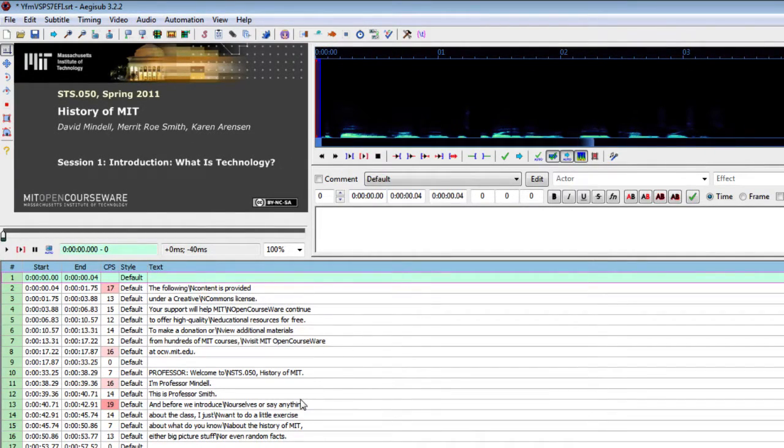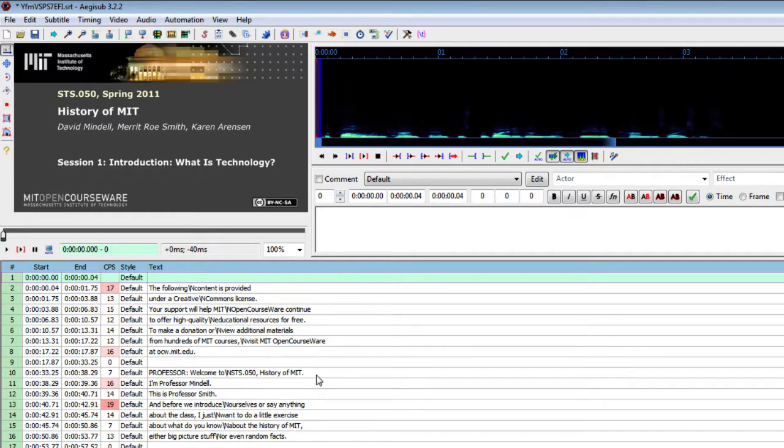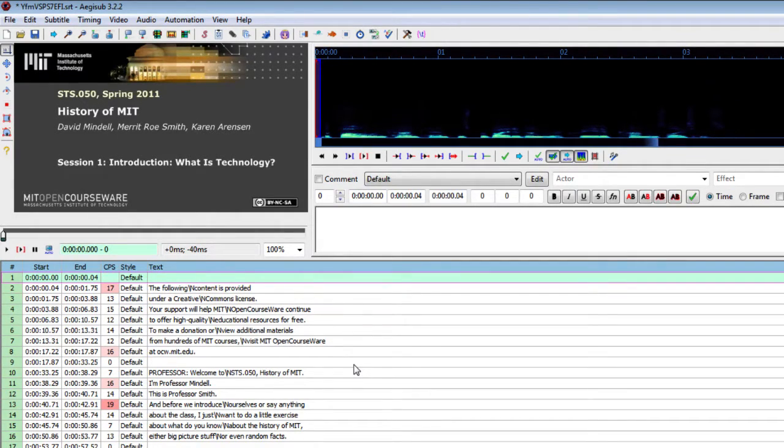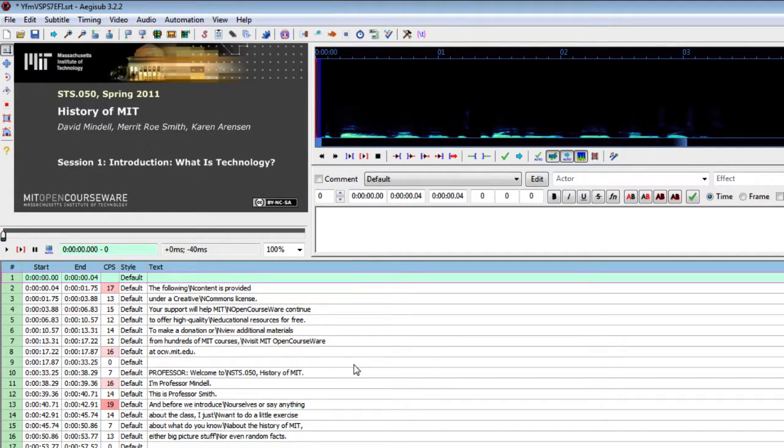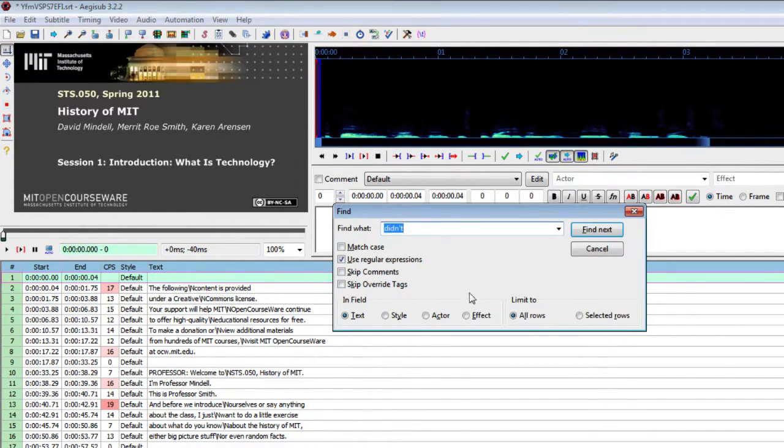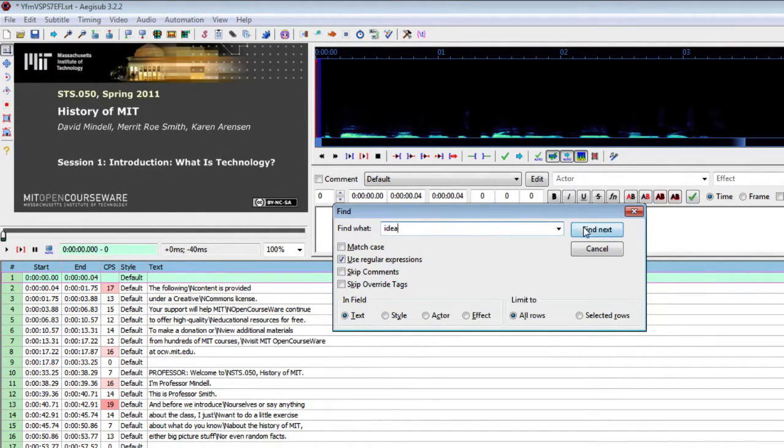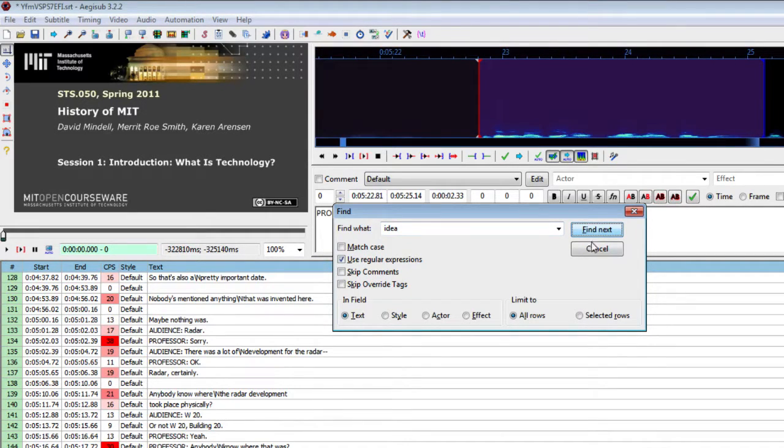Okay, so the first thing that I'm going to do is I'm going to locate the start of the extract that I want to play. And to do that I'm going to find it in the subtitles. So I'm going to press Ctrl F and type 'idea' because I know that this word occurs in that line.